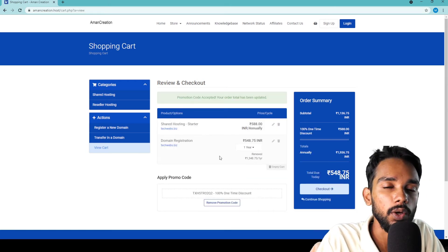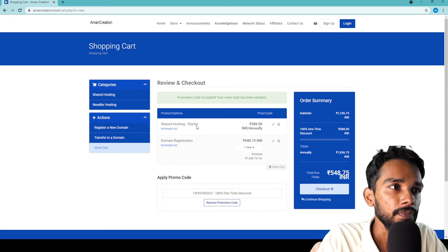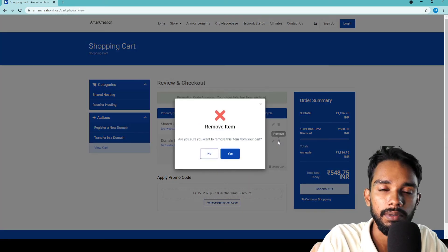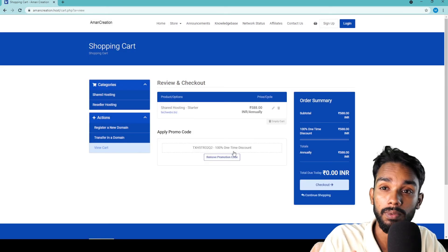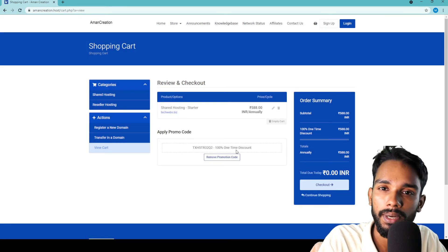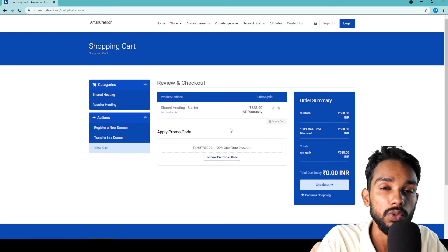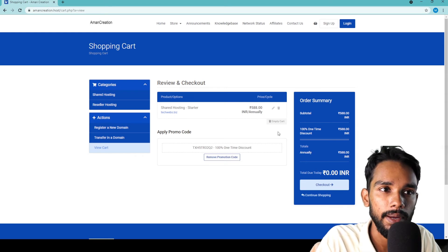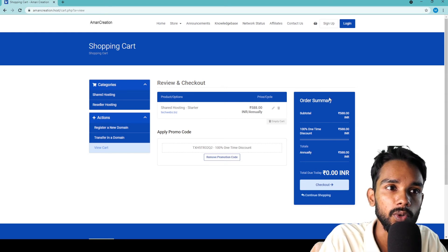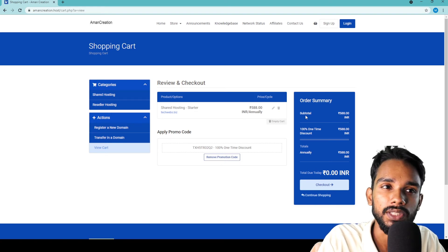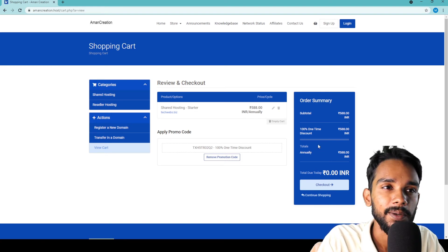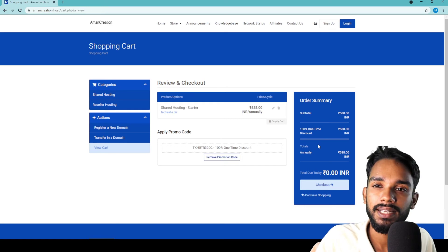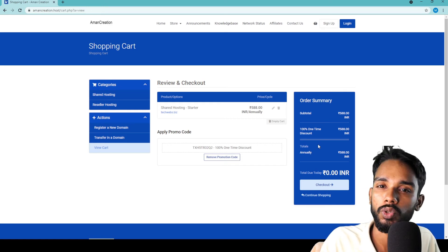For the domain registration, I'll delete that because I don't need the domain - I only want the free hosting plan. So the hosting plan I chose costs 548 rupees, but after applying the promo code, the total becomes zero rupees. It's magical!